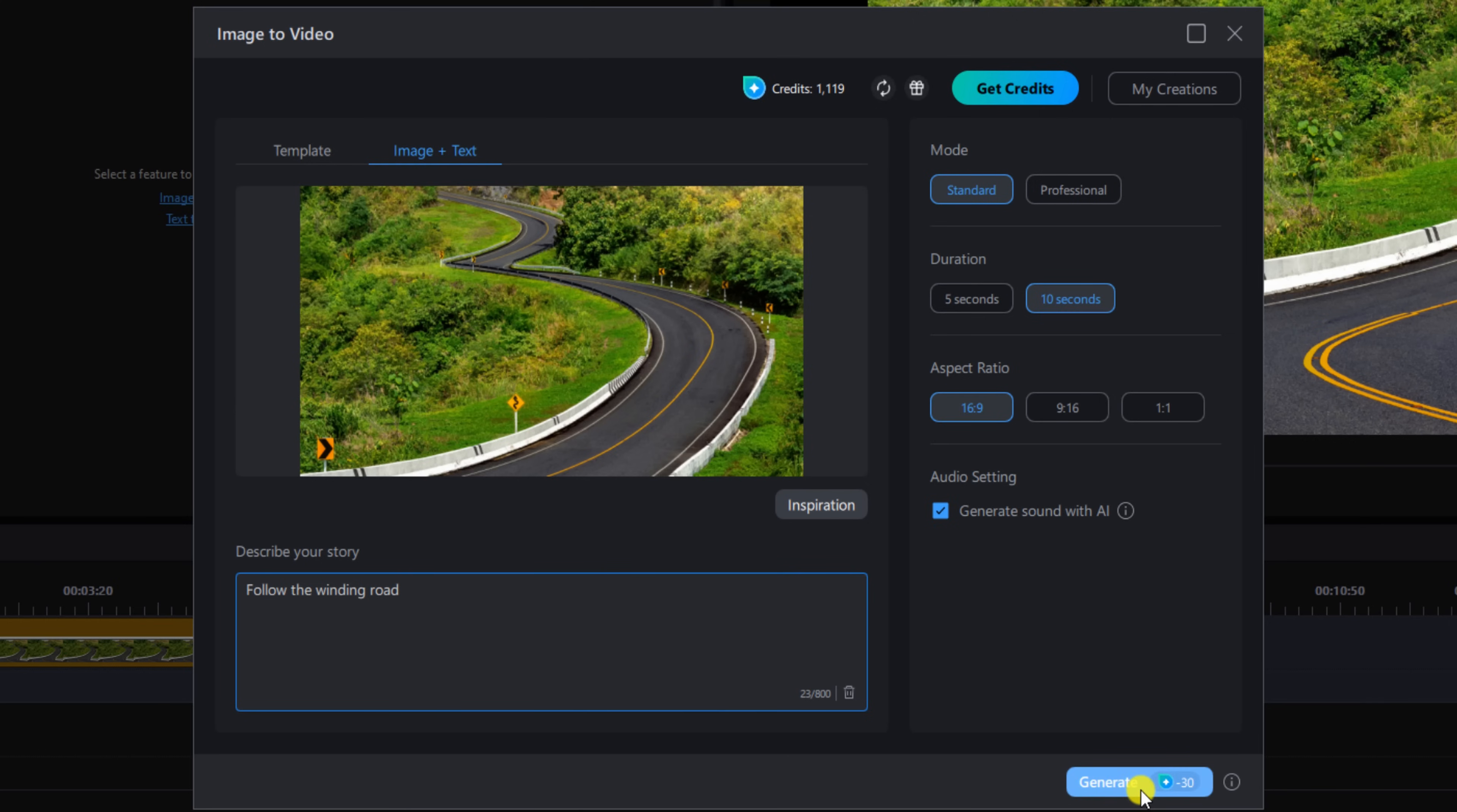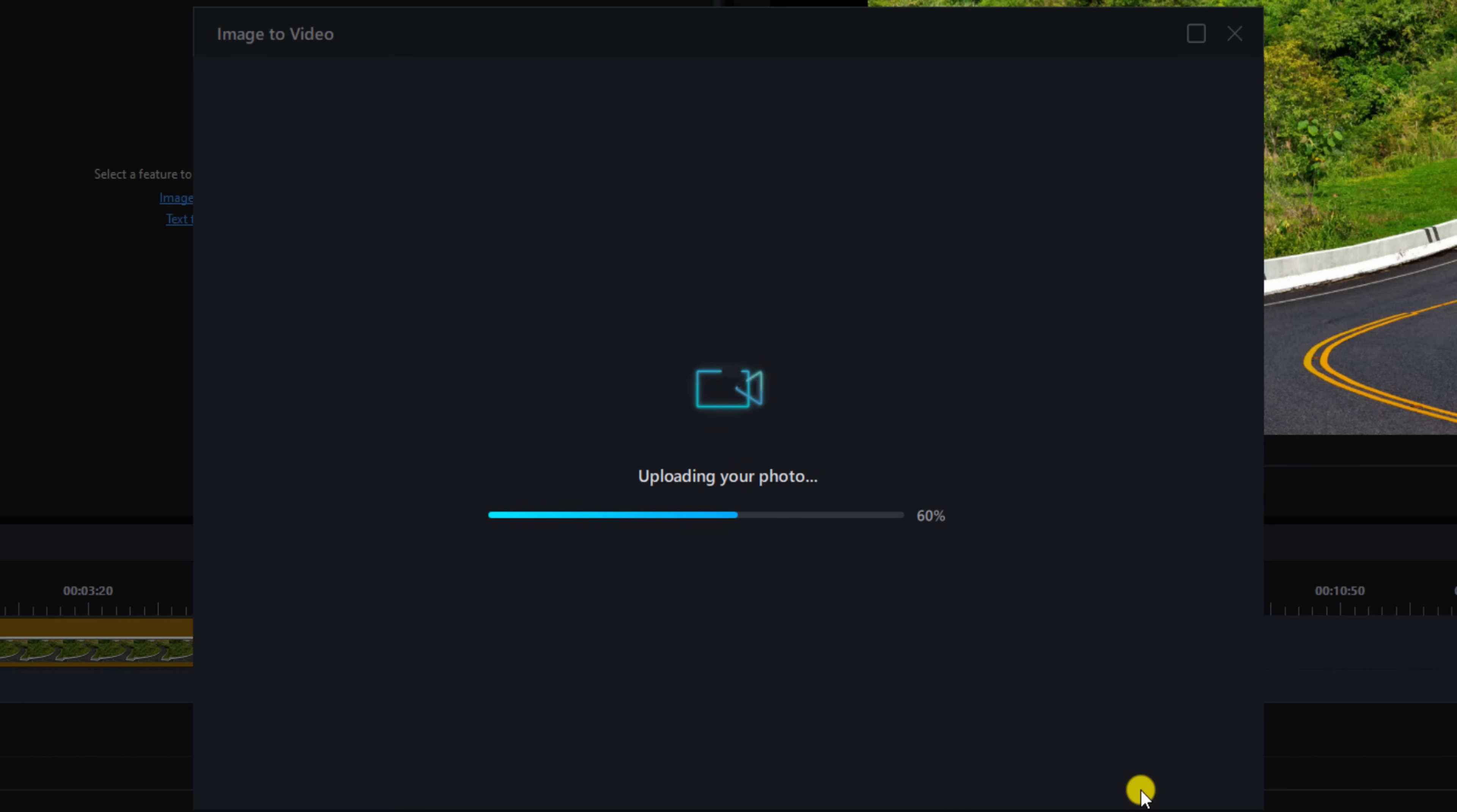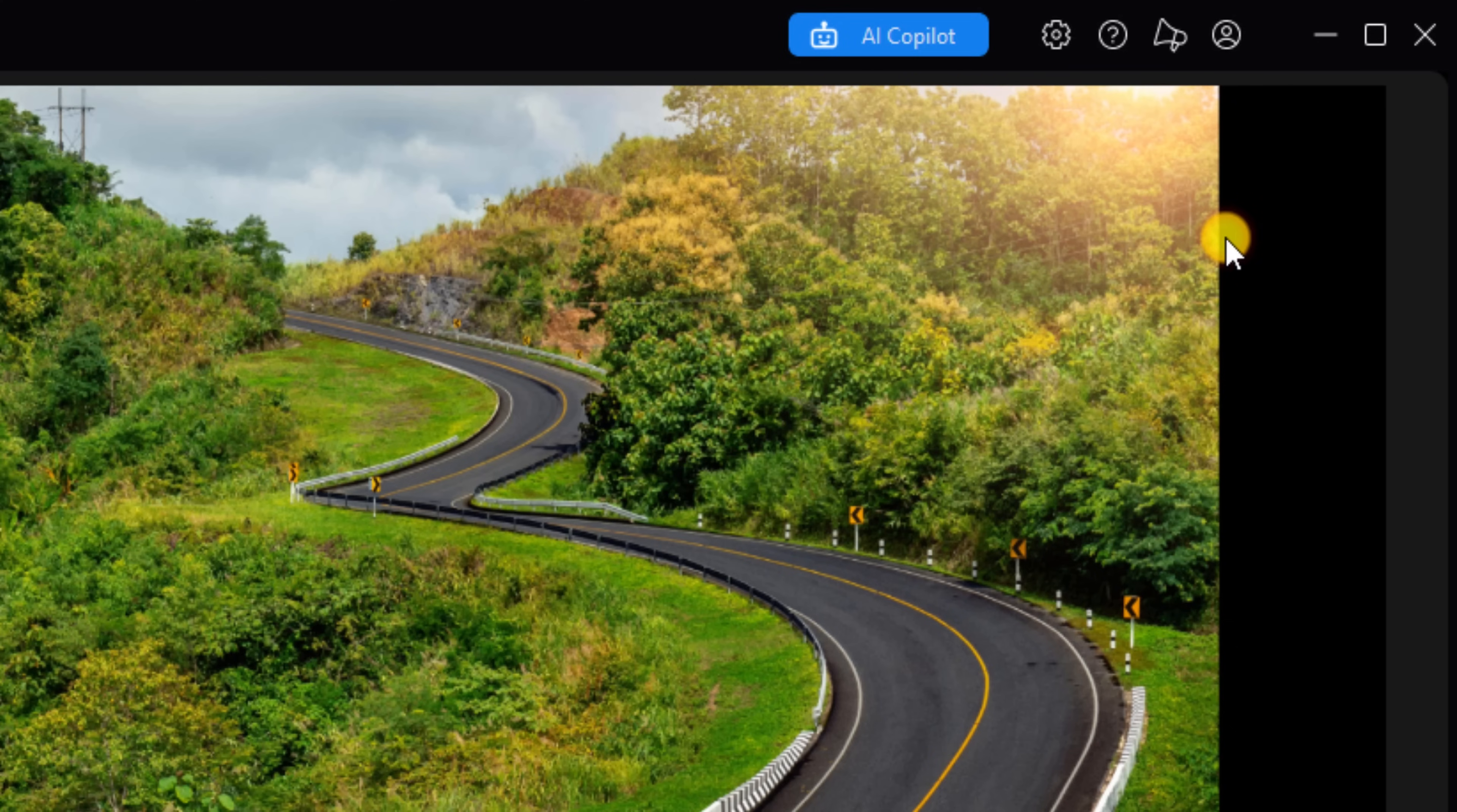Pretty easy. Now down here it says Generate. It tells us how many credits it's going to cost us - we're going to use 30 credits for this, so I'm going to left click on it. Up here on the right-hand corner it says we're processing your Image to Video task. When it's done, you can find the video in My Gen AI Creations. I can left click on Got It. Now I can even do other things. They're also going to send me an email when it's done.